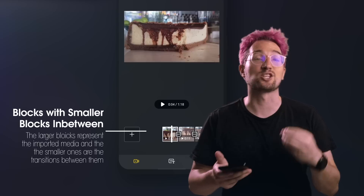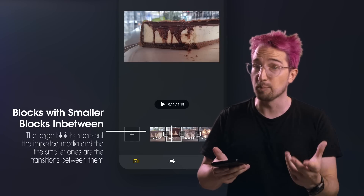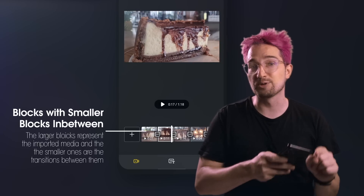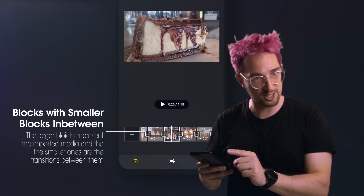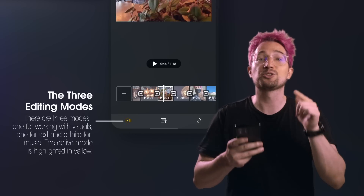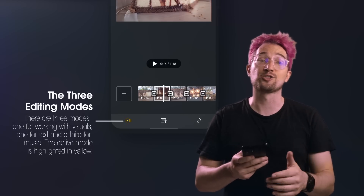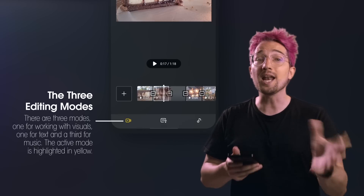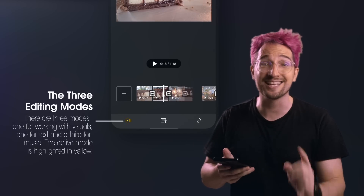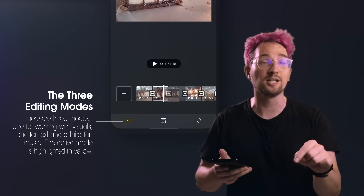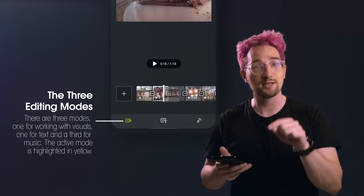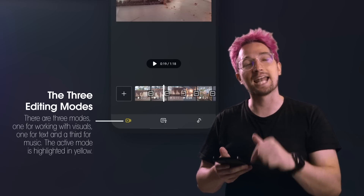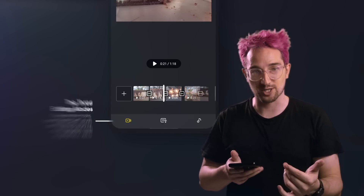Each media is represented by a block, with a smaller block between each clip that represents your transitions. At the bottom of the screen, you'll see three icons with one highlighted in yellow. The highlighted one is your current timeline that you're editing, the one in the middle is titles, subtitles and text, and the last one is adding music to your project.